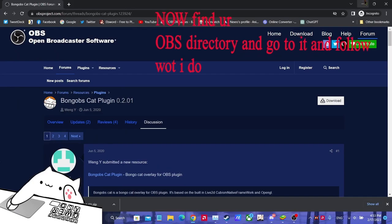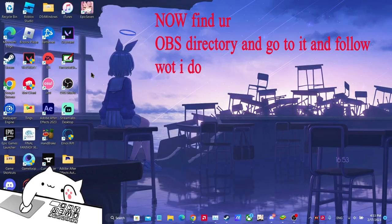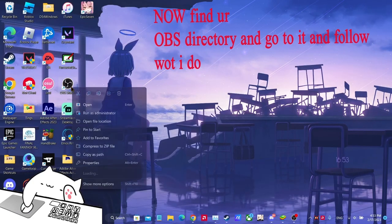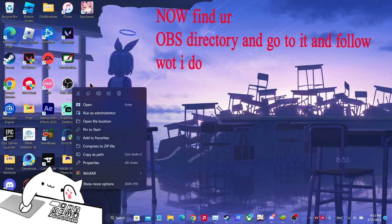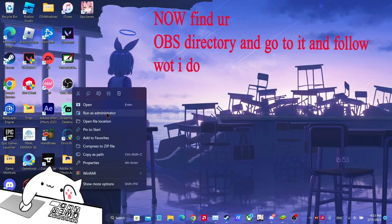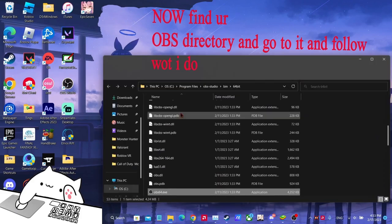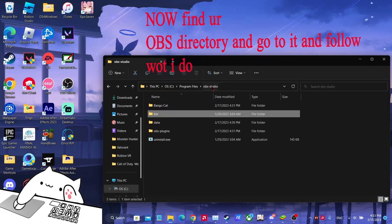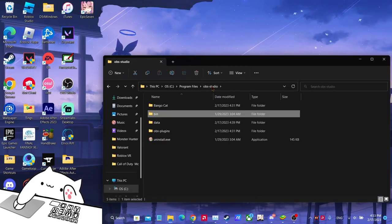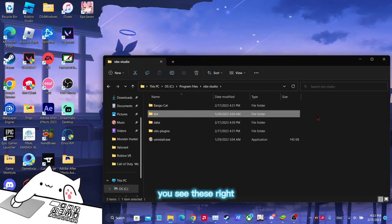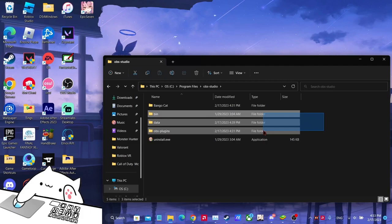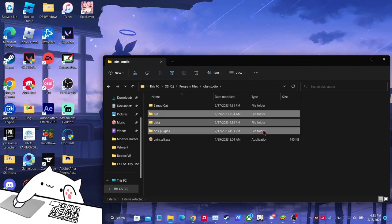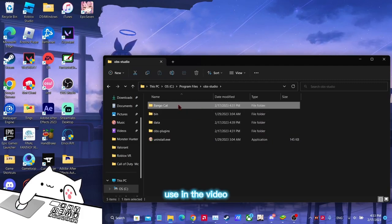Whatever. You can close the browser if you want. Right click OBS or wherever you have it installed, open file location, and then you click here. You see this, right?